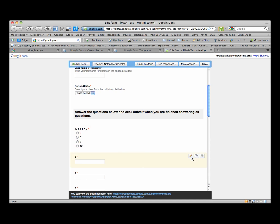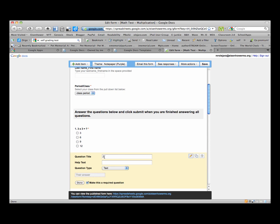For the next question we'll make this a true or false question. So we'll make this number 2 and 5 times 5 equals 25, and we can use the help text. Please answer true or false.